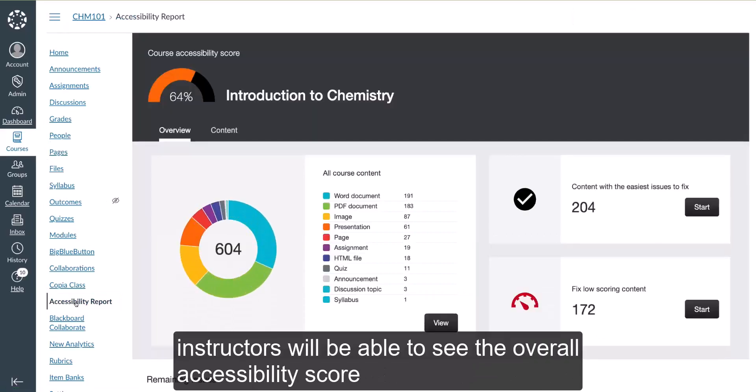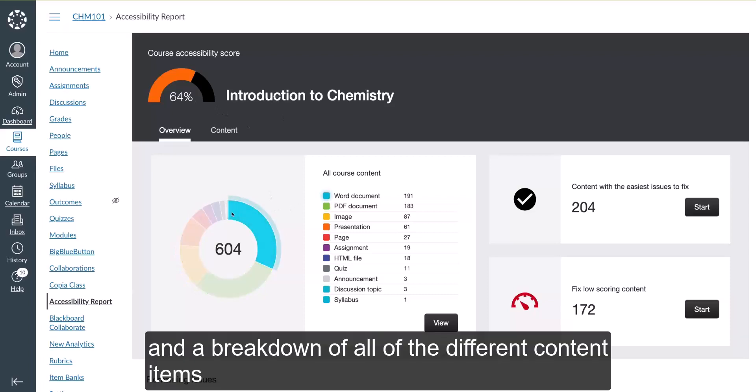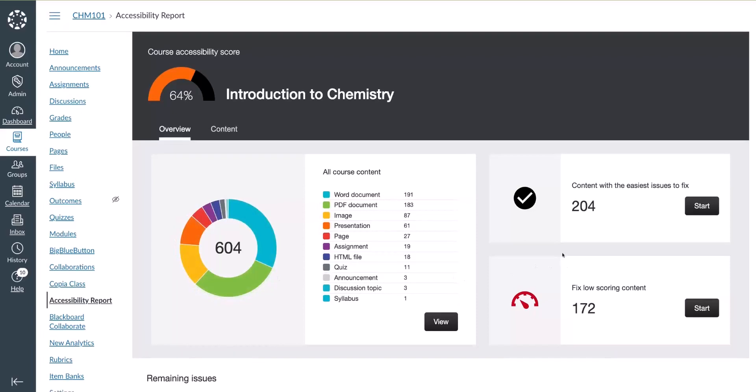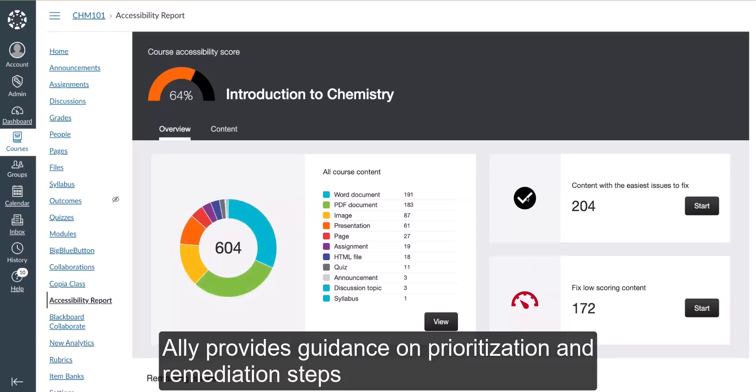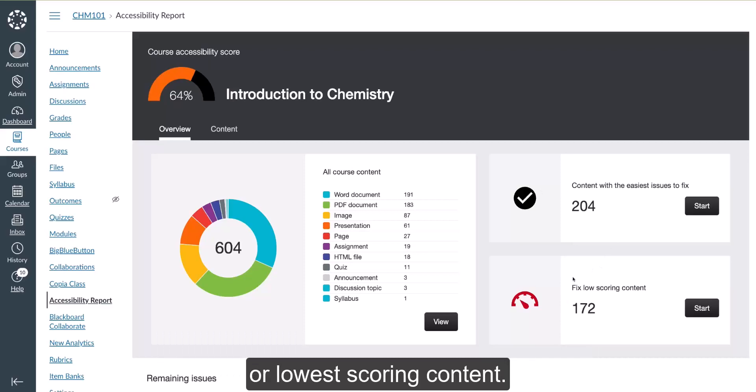Instructors will be able to see the overall accessibility score and a breakdown of all the different content items that have been uploaded. Ally provides guidance on prioritization and remediation steps by highlighting issues that are easiest to fix or lowest scoring content.